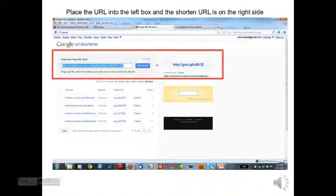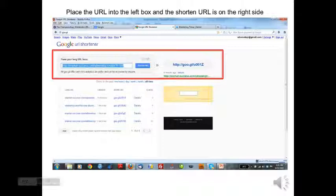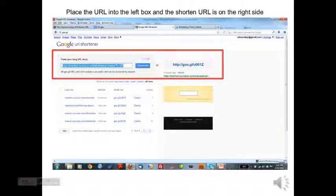In Google, you'll see that you enter the long form of the URL on the left, then you click on the shortened link and get the shortened URL.